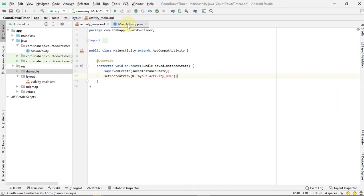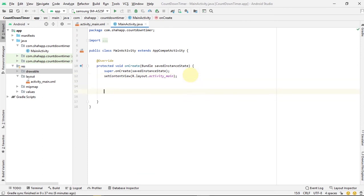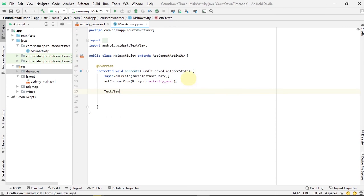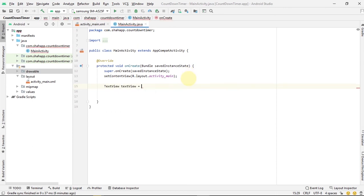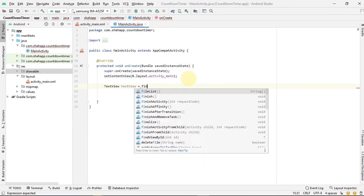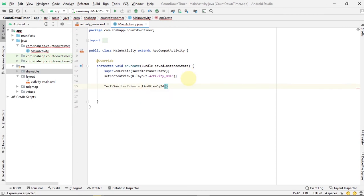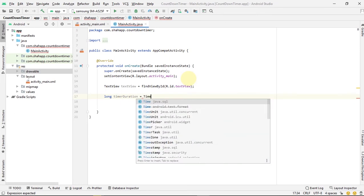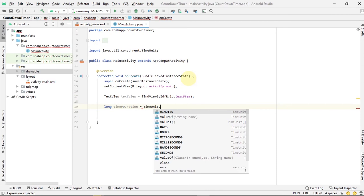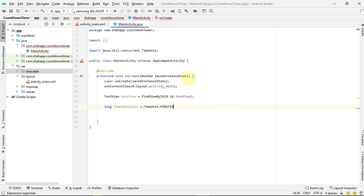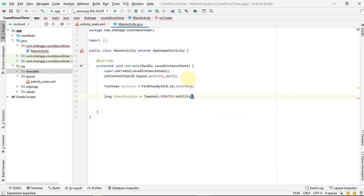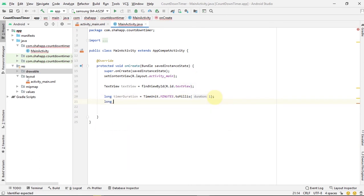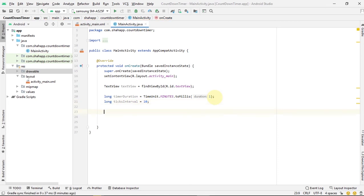Now go to main activity. First, get a reference for the text view. Now create a long variable, this is the timer duration. We can use a TimeUnit class. We want one minute to be converted to milliseconds and our tick interval. We want every 10 milliseconds for the timer to be ticked.